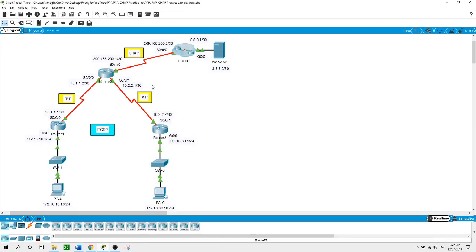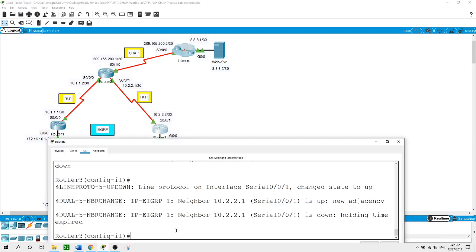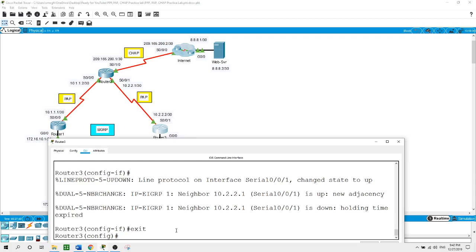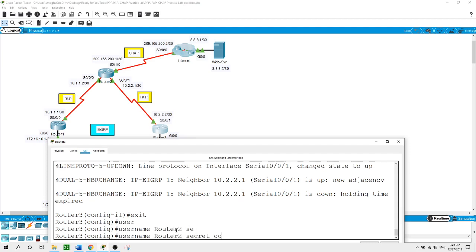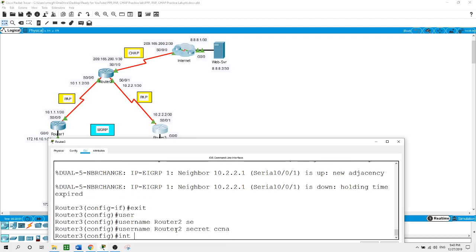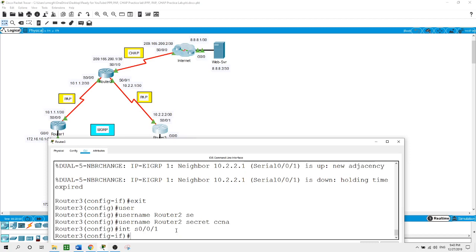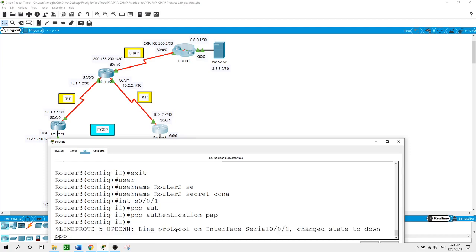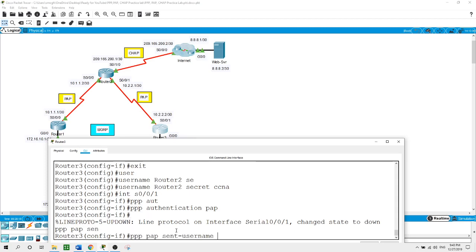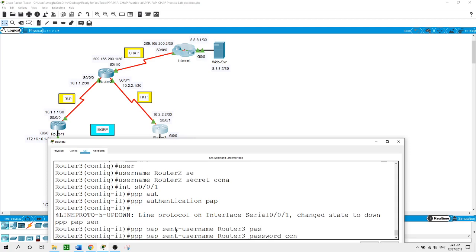Now I'll work on Router 3. From global configuration mode on Router 3, first create the username: username Router2 with secret CCNA. Now on interface Serial 0/0/1, the serial link connecting Router 3 with Router 2: PPP authentication pap. Then PPP pap sent-username Router3 with password CCNA, hit enter.